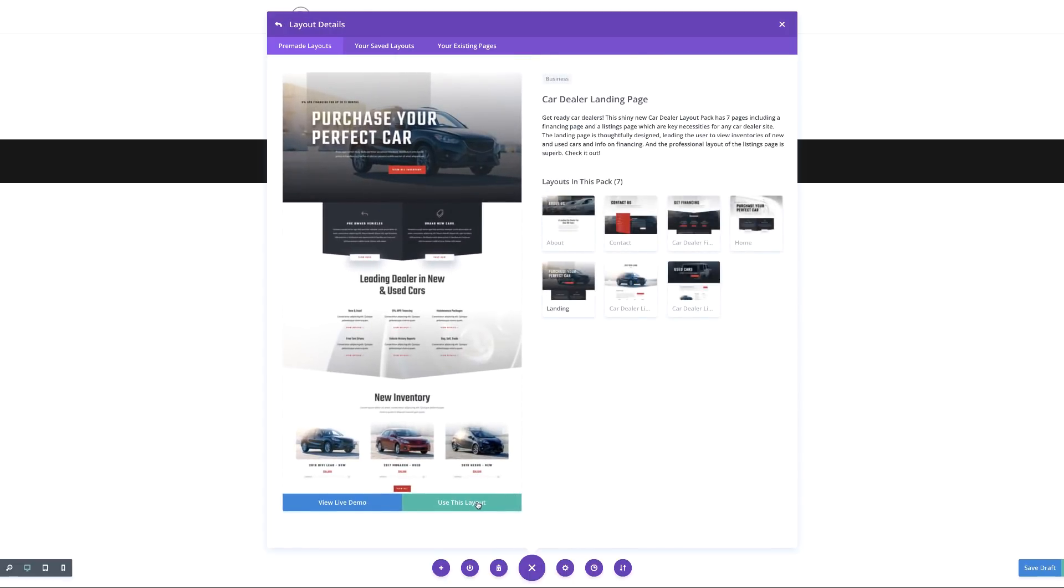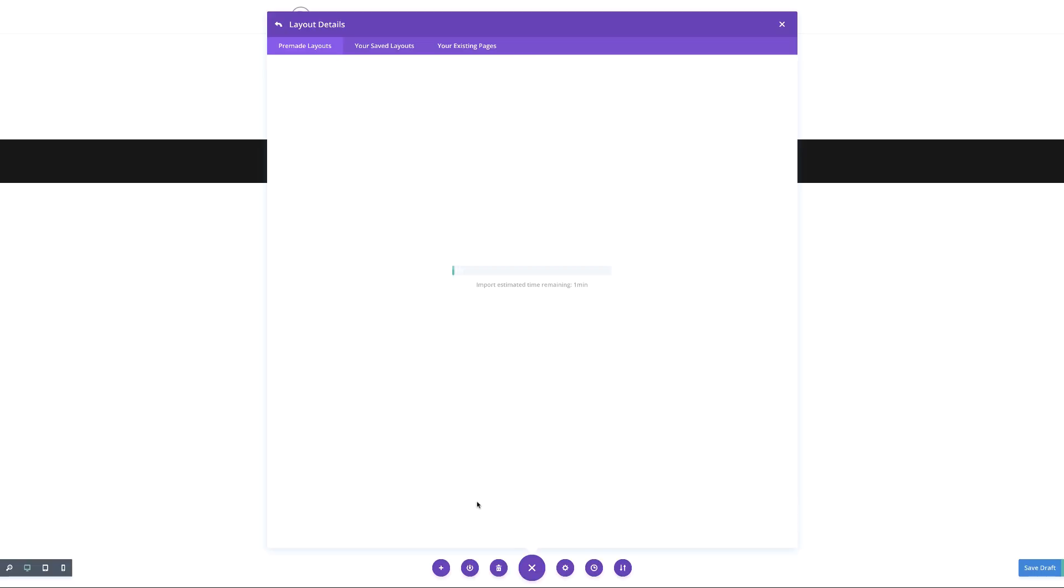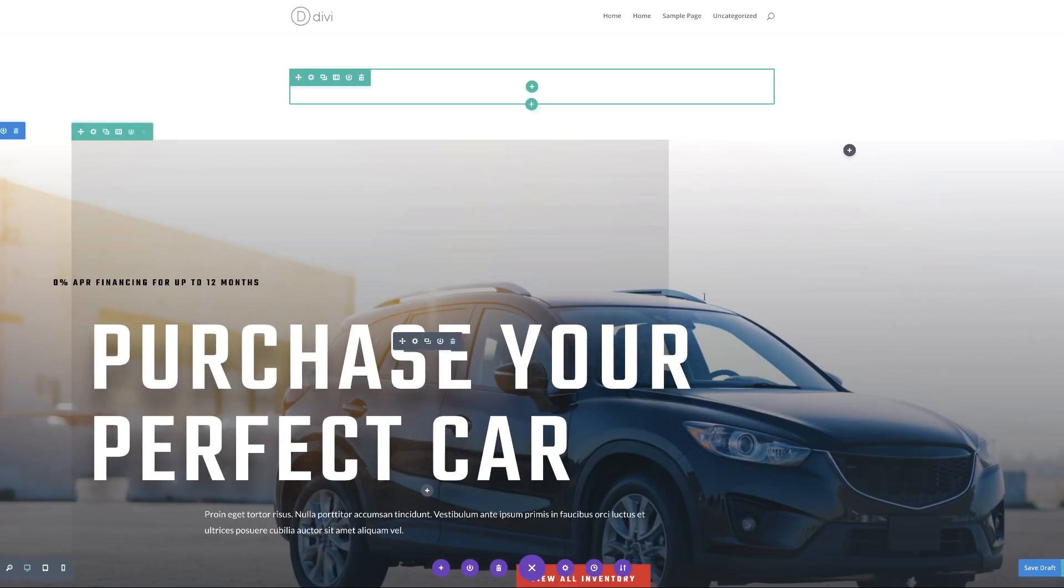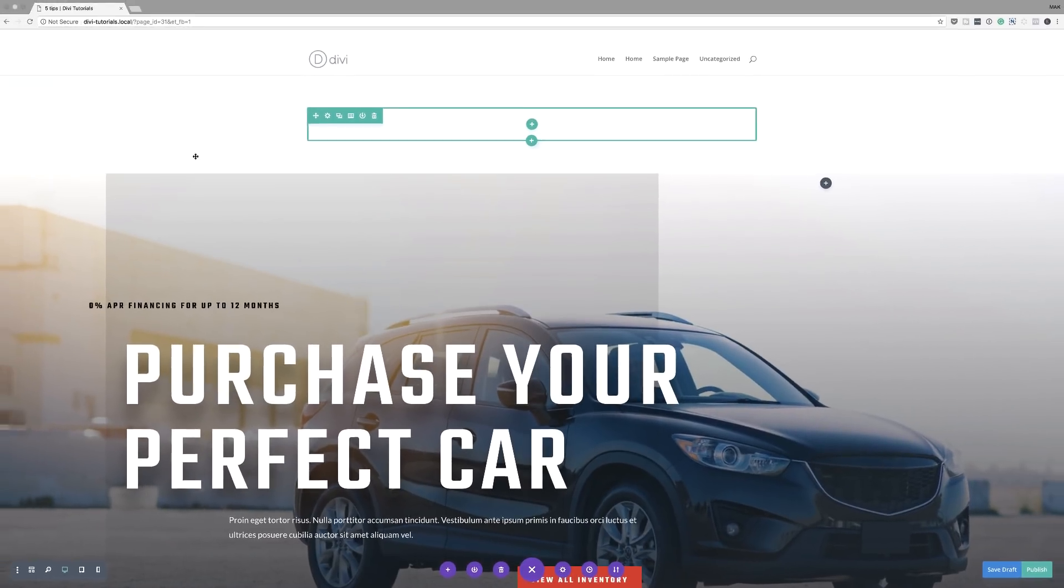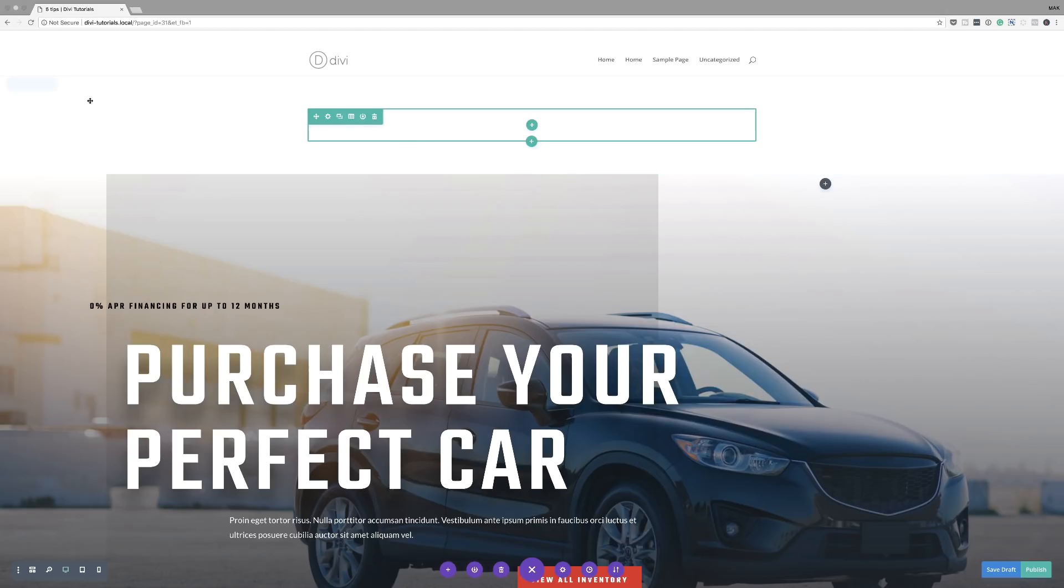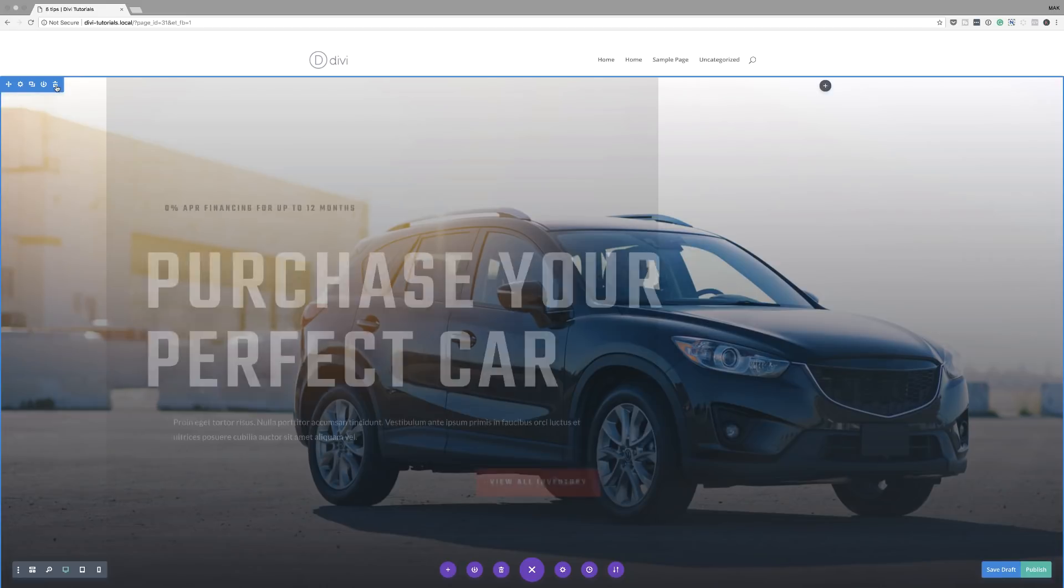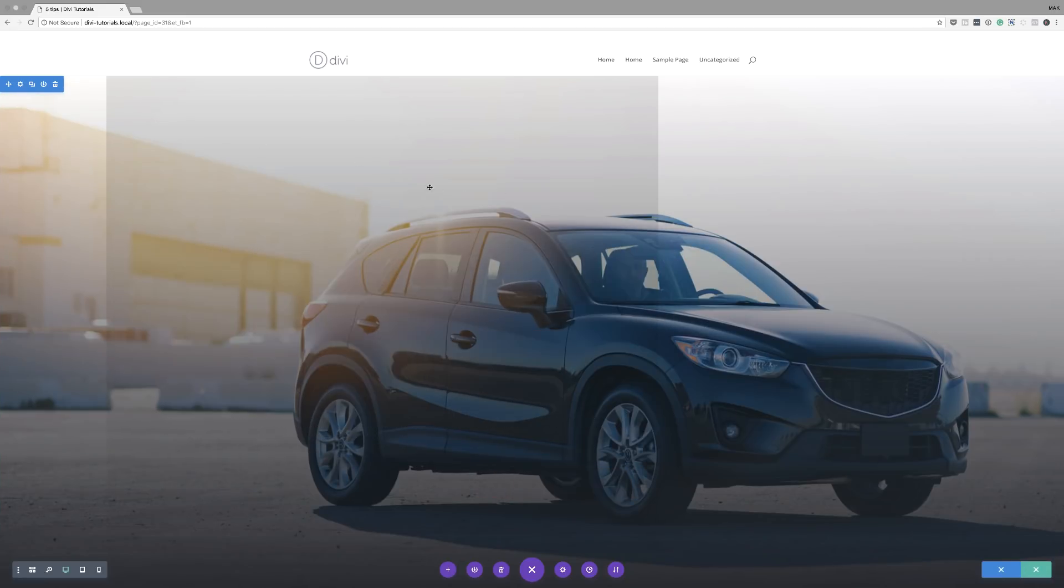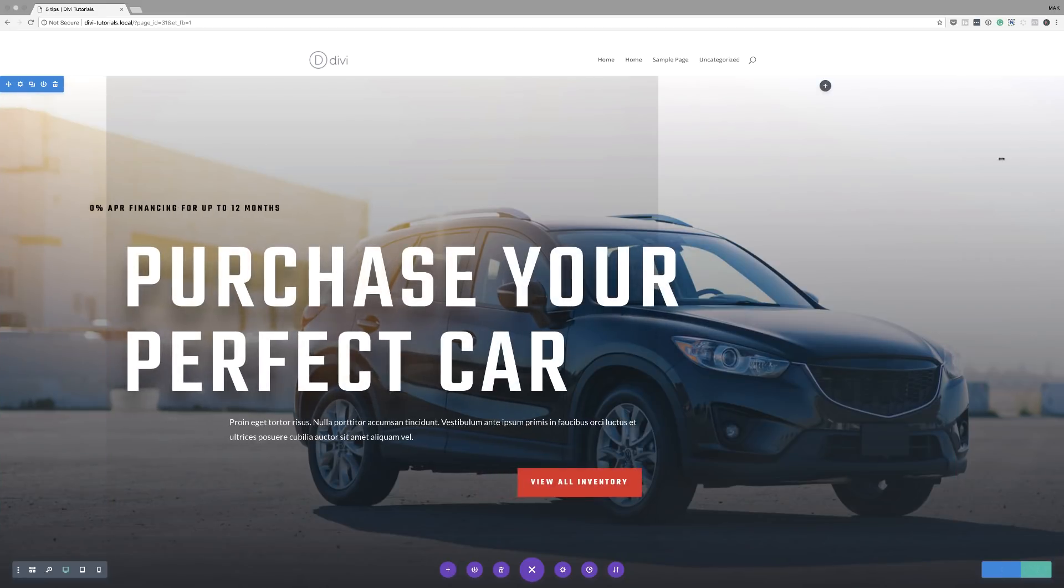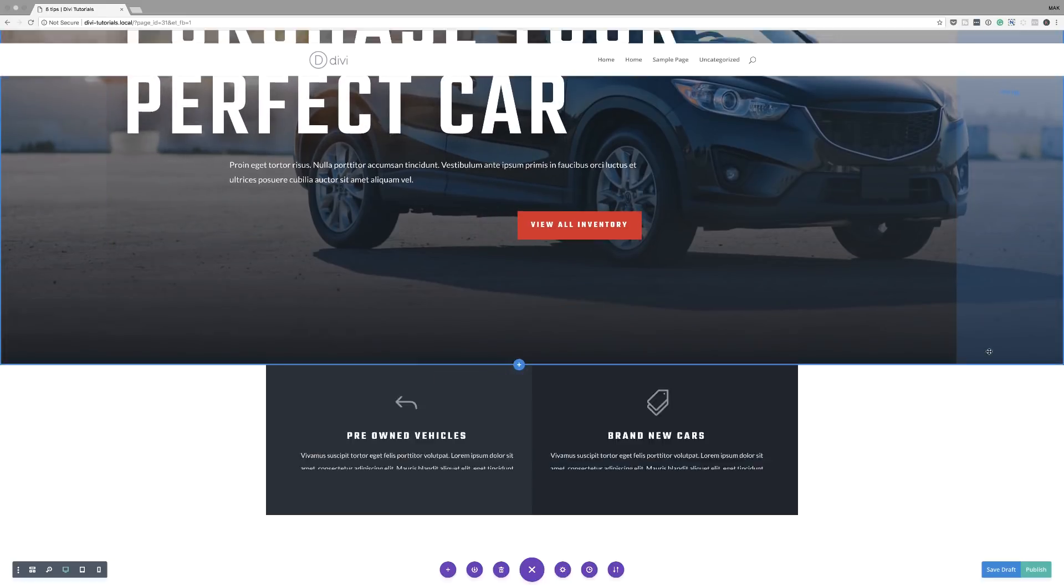I'm going to click on Use This Layout. So in a moment, this layout is going to be loaded on my actual page. Great. So this is the design. I'm just going to delete this section here on the top because we don't need it. Great. So this is where my design starts.